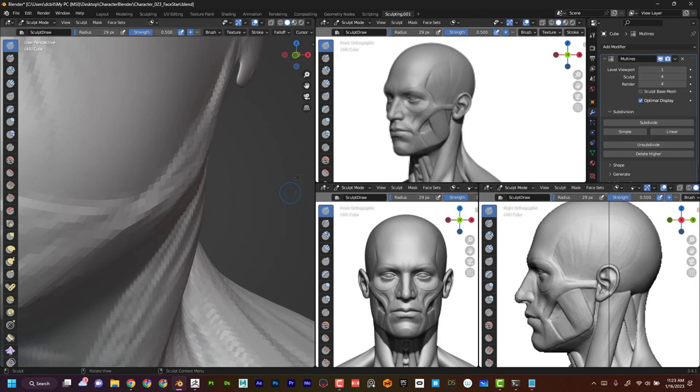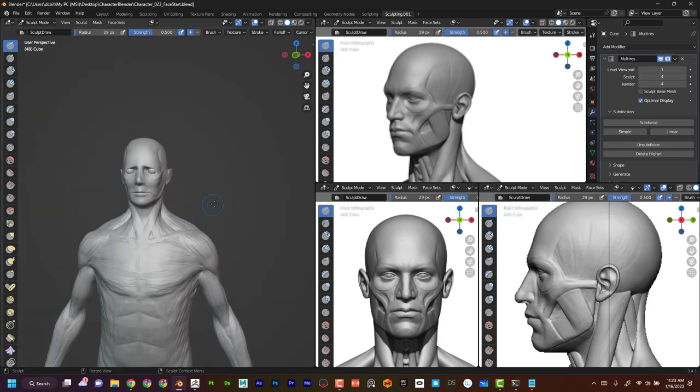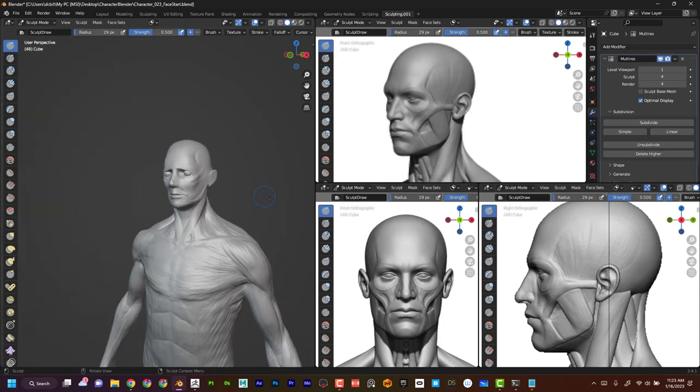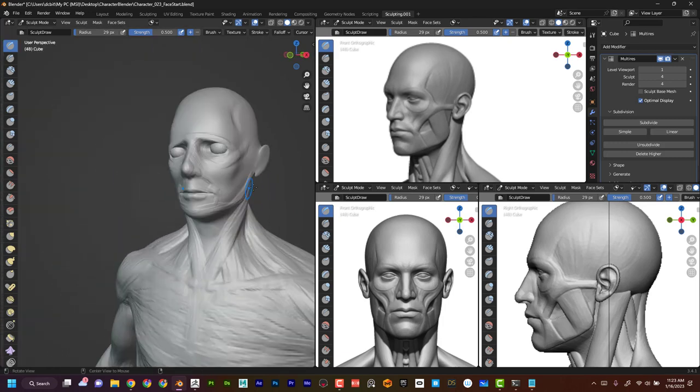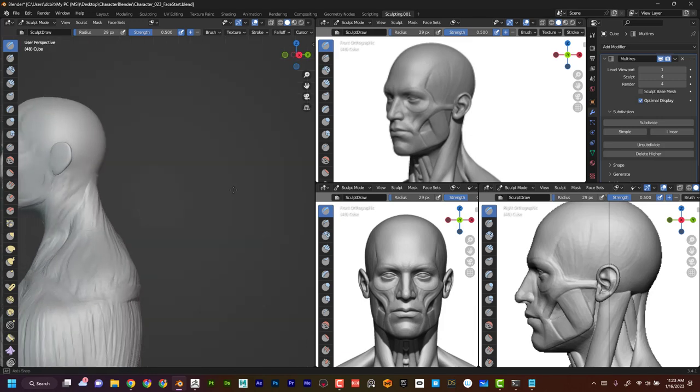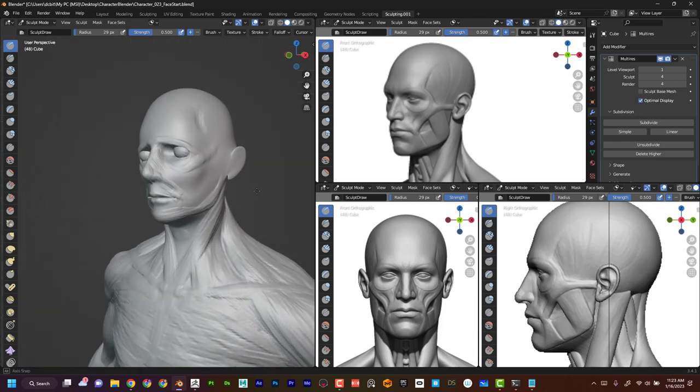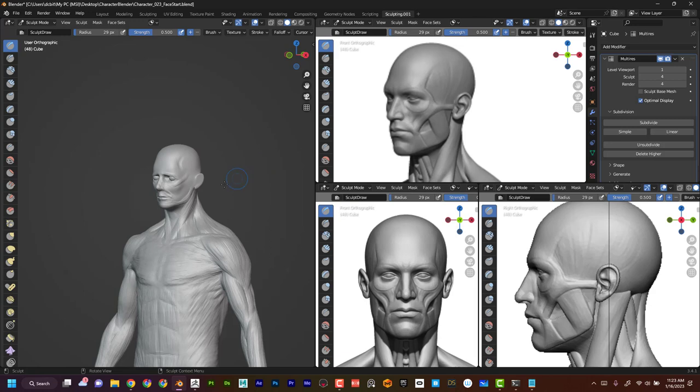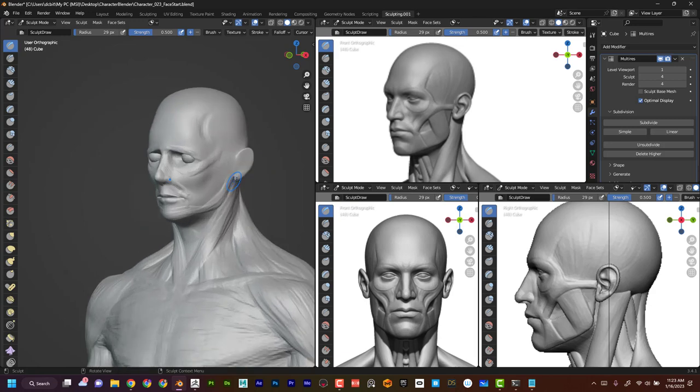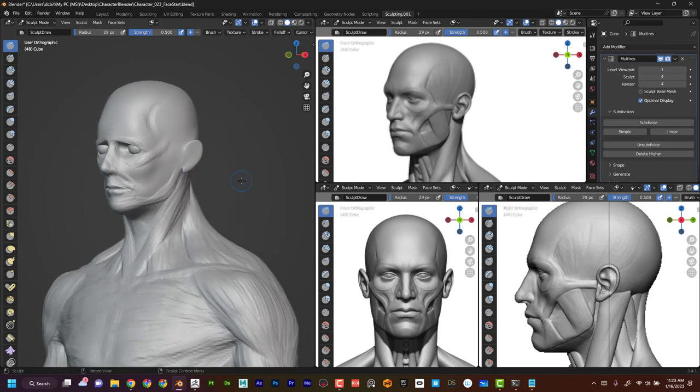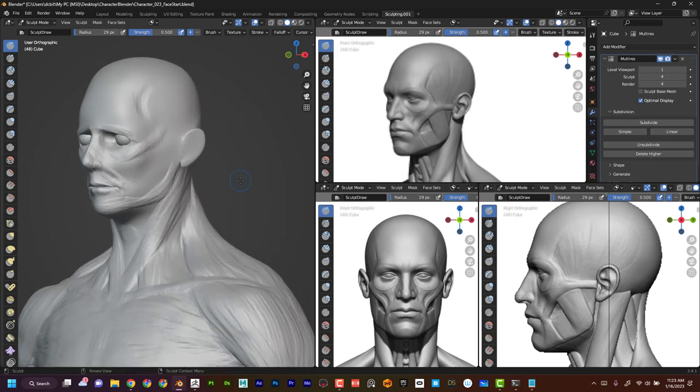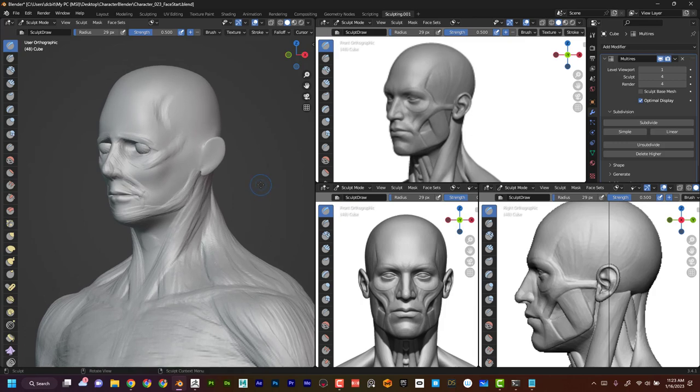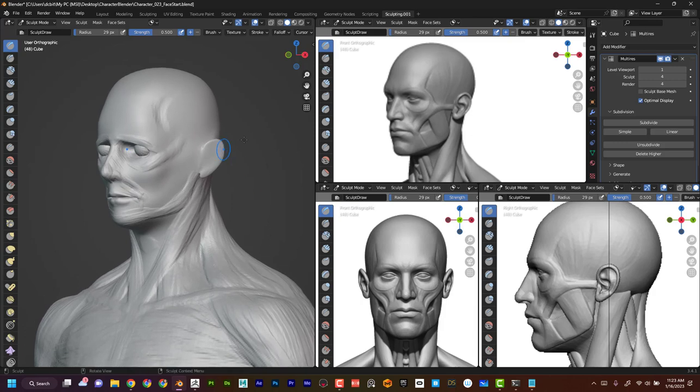This view is an orthographic reference. If I'm in true perspective I could be fighting against it, it might not be giving me accurate detail. But if I press 5 on the number pad, now I'm in orthographic mode and I'm able to see it more clearly.